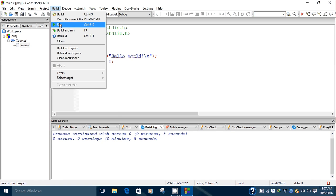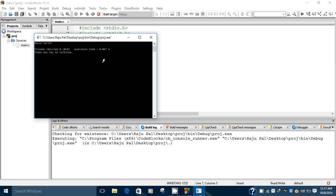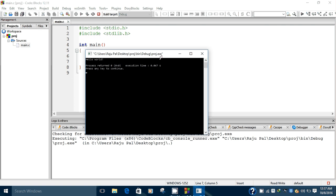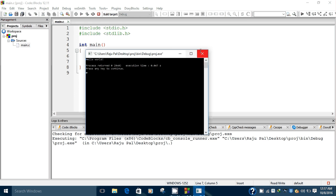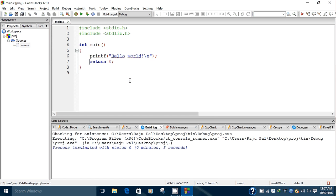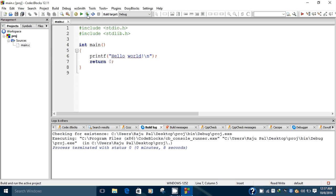To run this program, go to the Build option and press the Run button. Once you press the Run button, the output is shown as 'Hello World'. You can press any key to close this window.